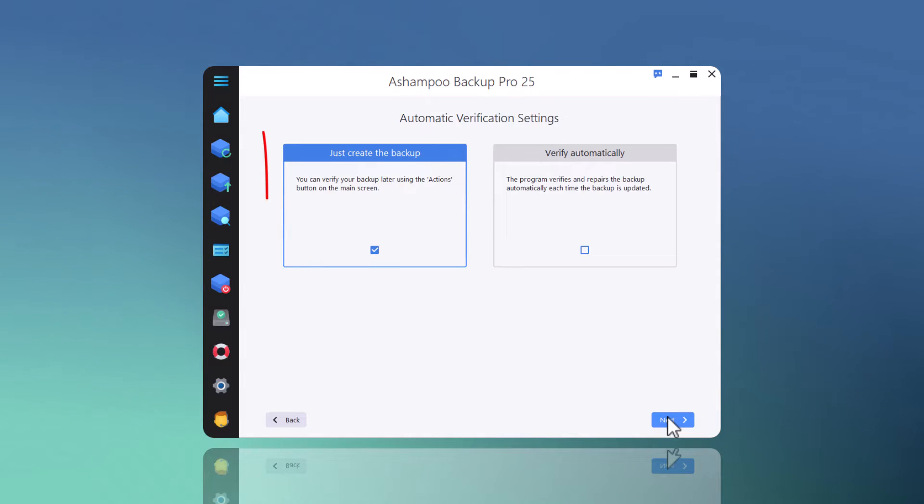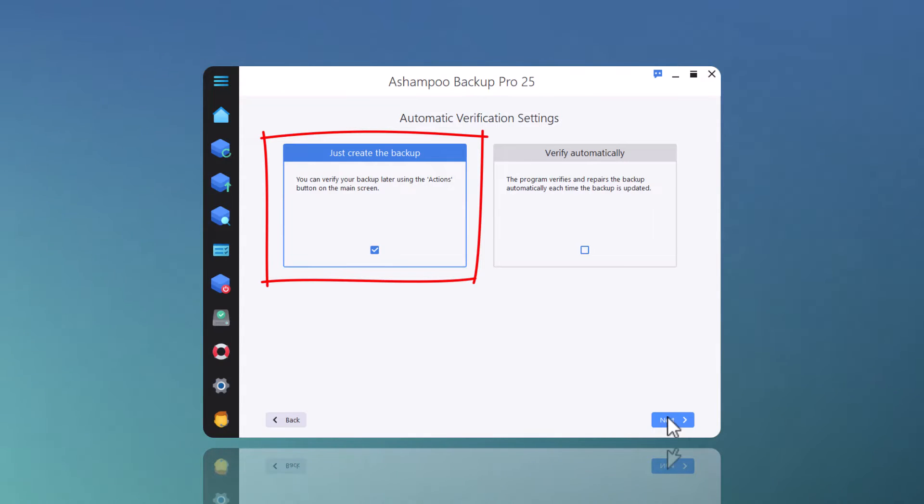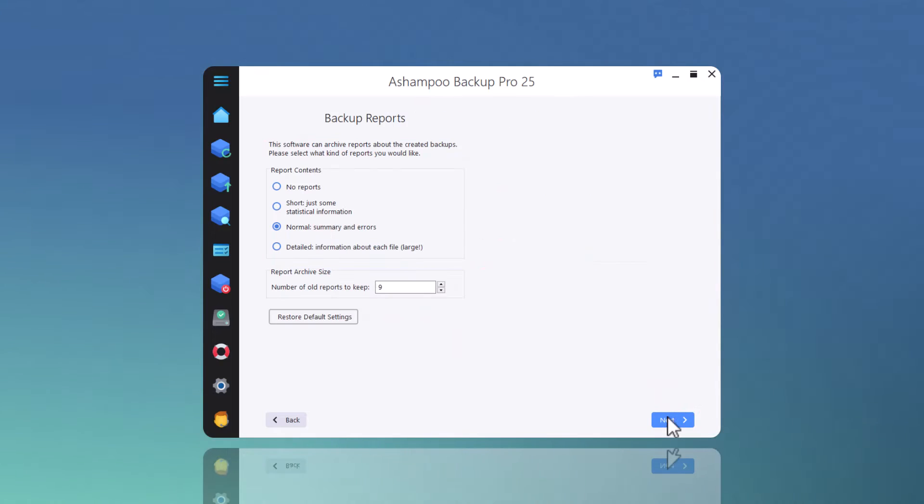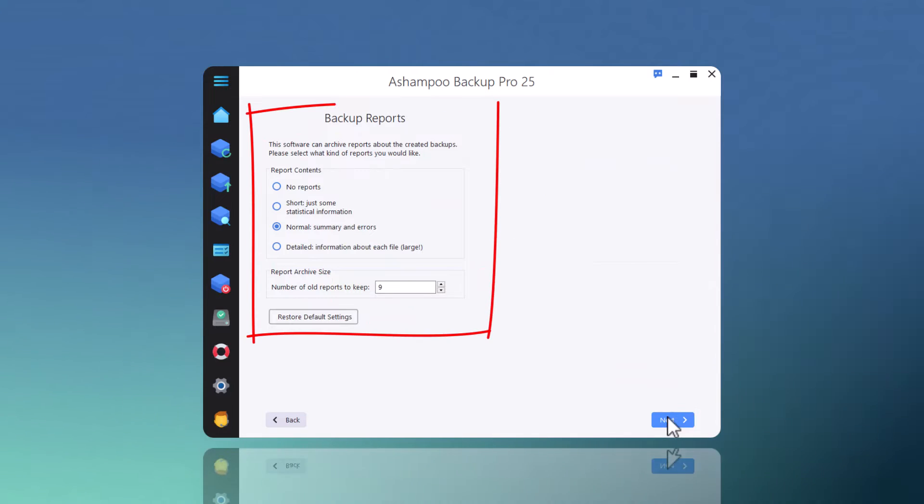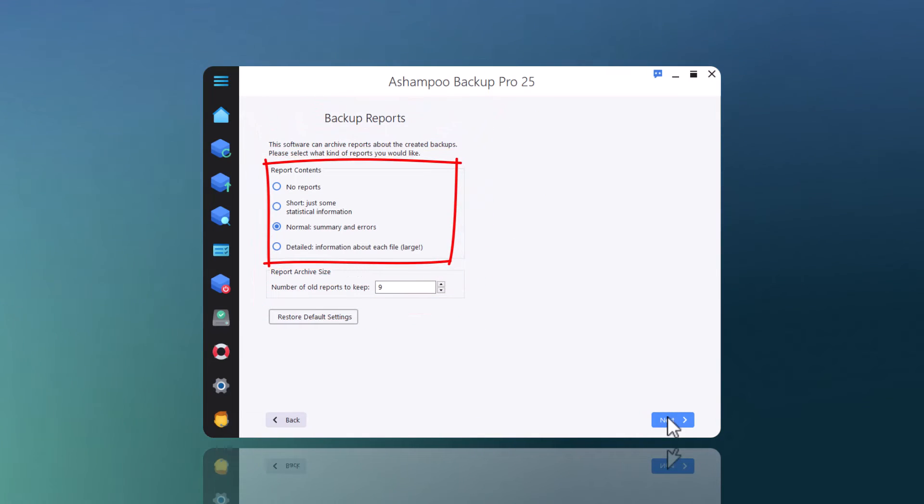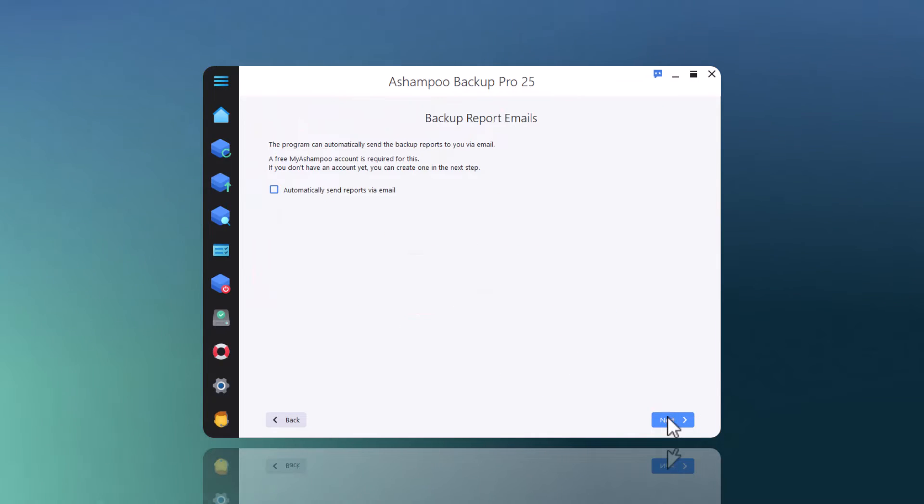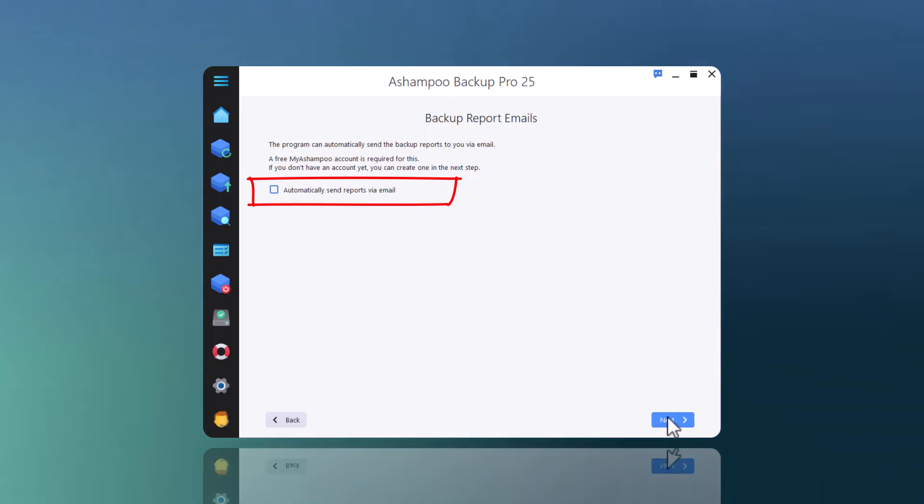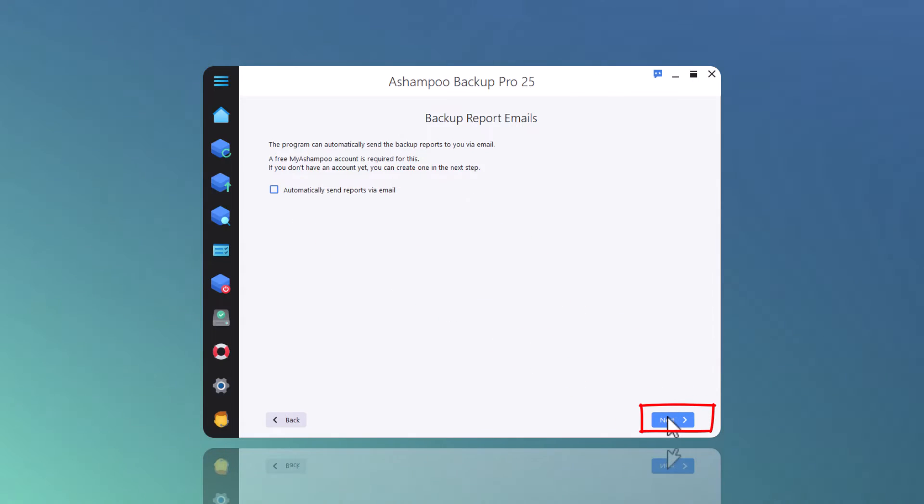If desired, the program can auto-verify and repair damaged archives after each backup cycle. It can also create status reports with varying levels of detail. I can even have these reports emailed to me to stay updated while I'm on the go. Note that this feature requires a free My Ashampoo account.